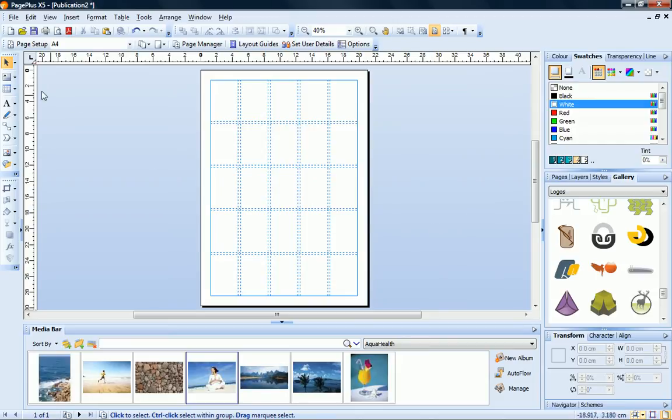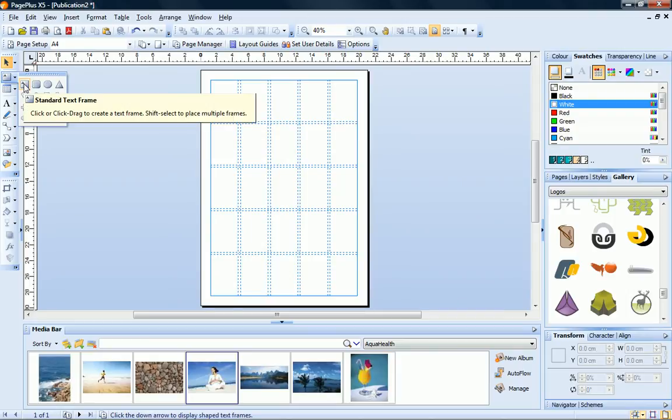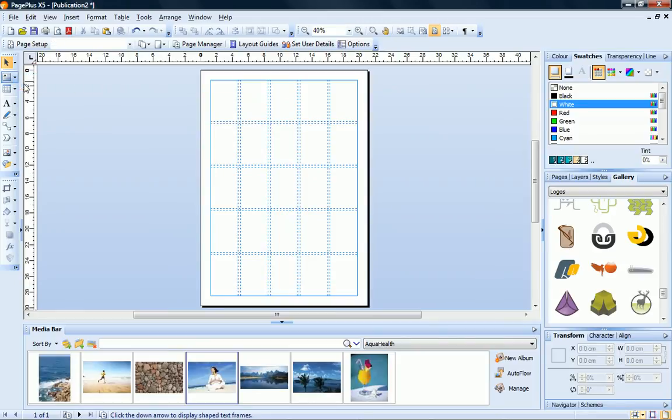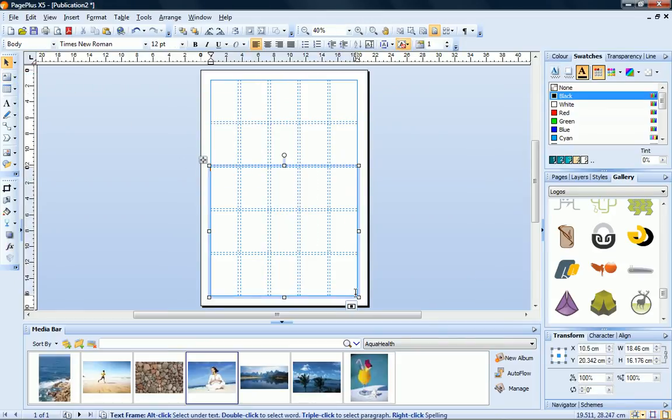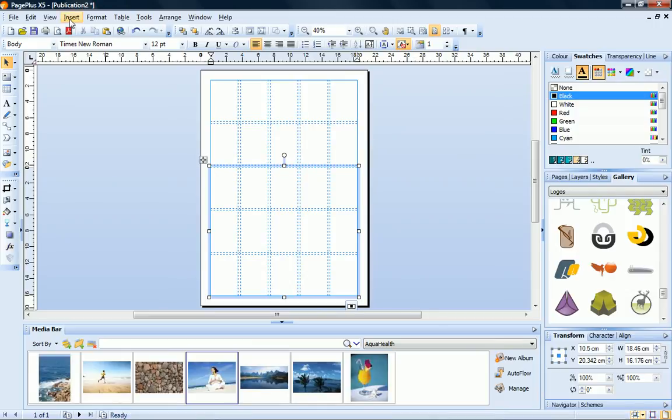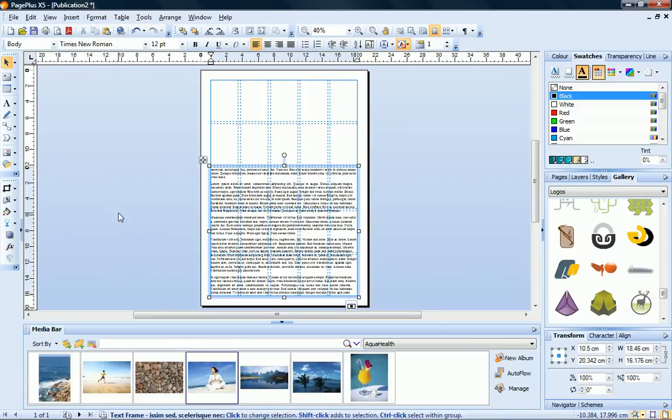Let's add a text frame. I'll expand the text frame flyout and choose a standard text frame. Now just click and drag to place my frame on the bottom three rows of the grid. For demonstration purposes, I'll just fill the frame with placeholder text.